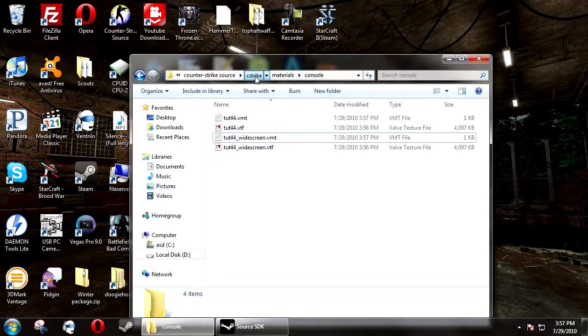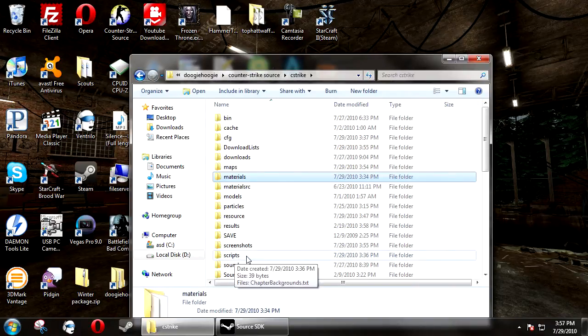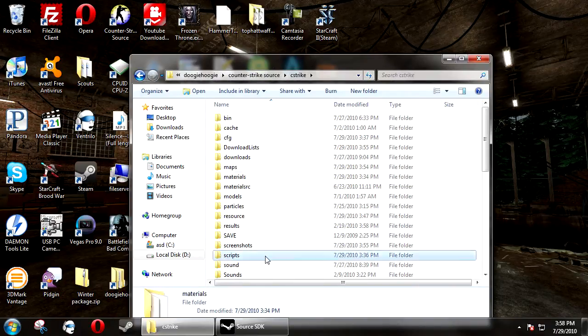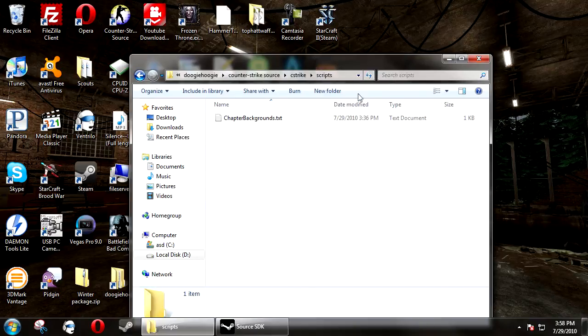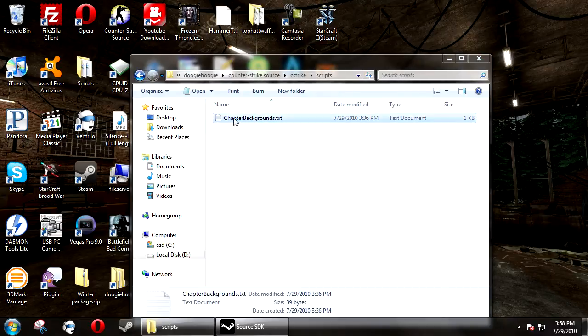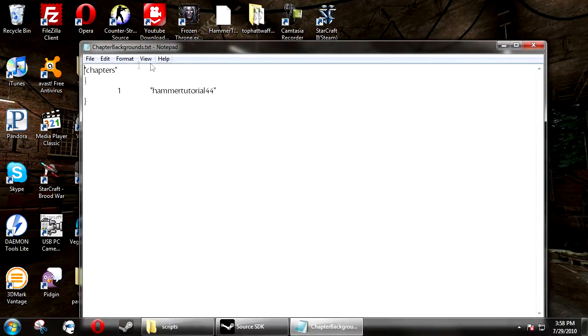Now, you need to go back to your C-Strike directory. And if you don't have a folder called scripts, create one. Inside this folder, you need to have chapters-background.txt. If you don't have it, create it.